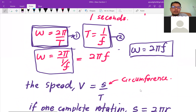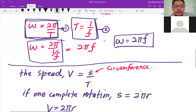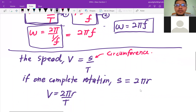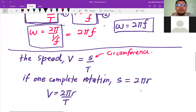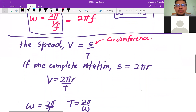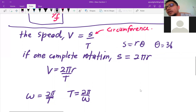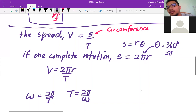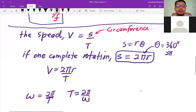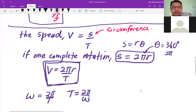What about speed? As we learned in linear motion, speed is displacement over time. Here we take the circumference for one complete rotation over time. The circumference is rθ, and for one complete rotation θ = 2π, so displacement is 2πr. Therefore, speed v = 2πr/T.